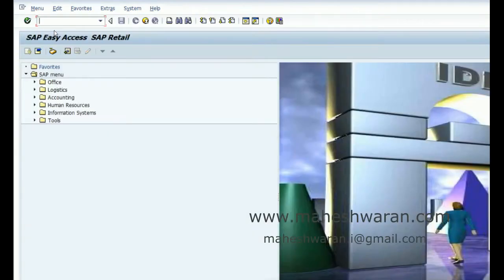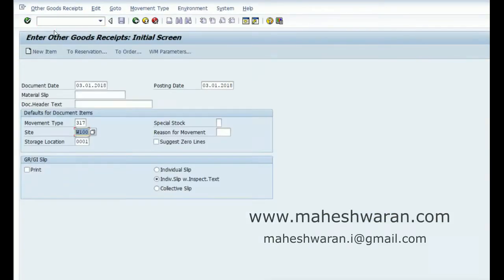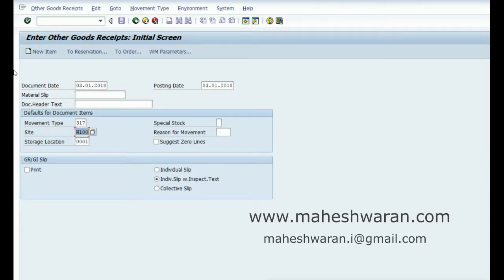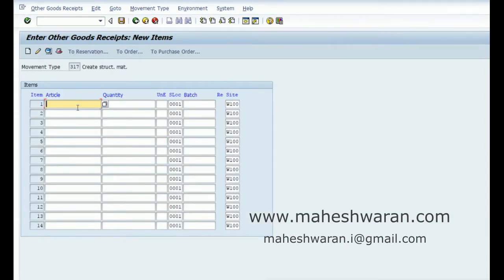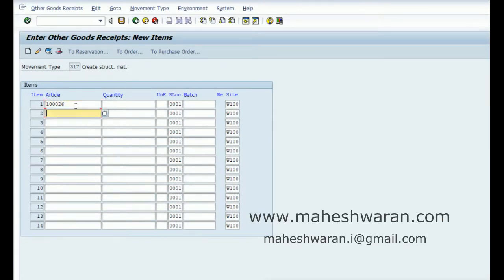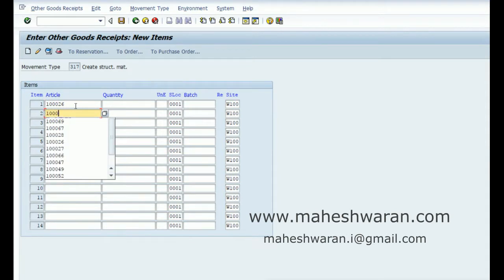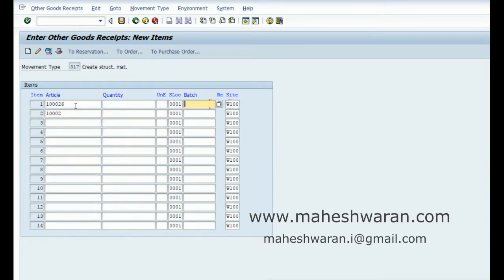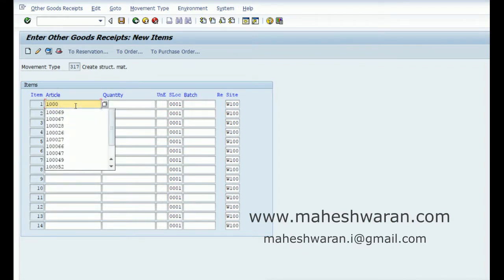You can issue the materials to create a structured article, whether it's a sales set, prepack, or display, by using movement type 317. I have to issue it for 100067.